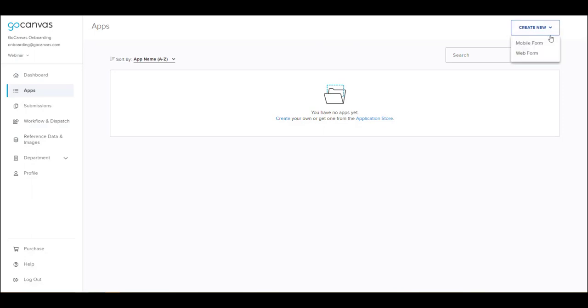A drop-down menu will appear allowing you to choose between Mobile Form and Web Form. Clicking Web Form will launch the Web Forms Builder.